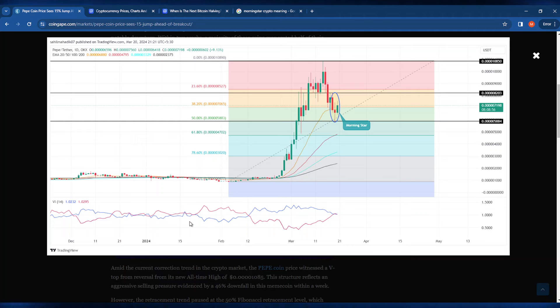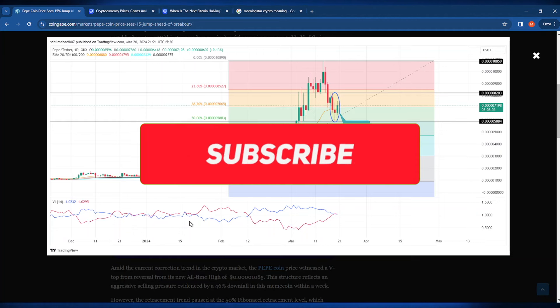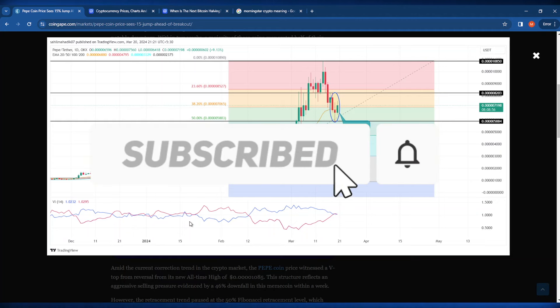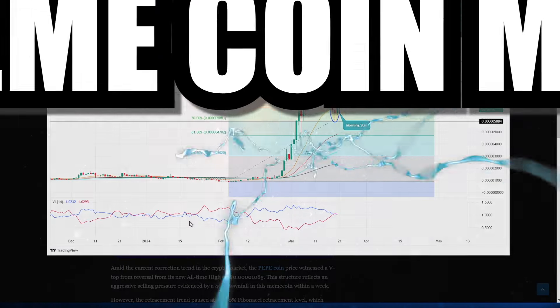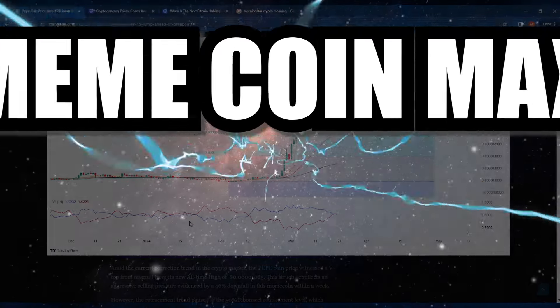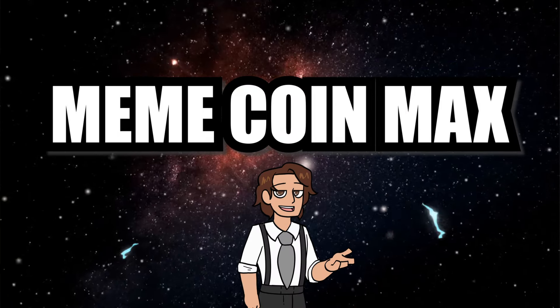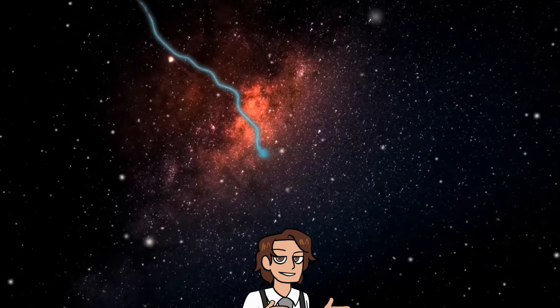Thank you guys so much for watching today's video. Don't forget to sub, that is going to do it for today's video everybody. If you enjoy my content make sure you hit that subscribe button and also like this video. This is Meme Coin Max here signing off, watching those charts so you don't have to.